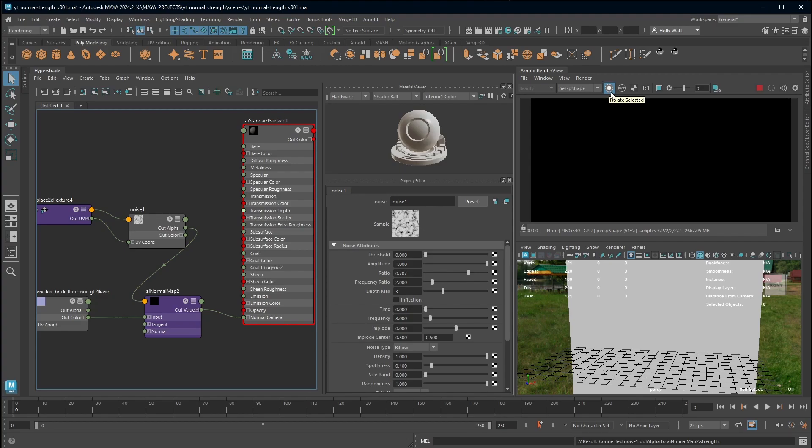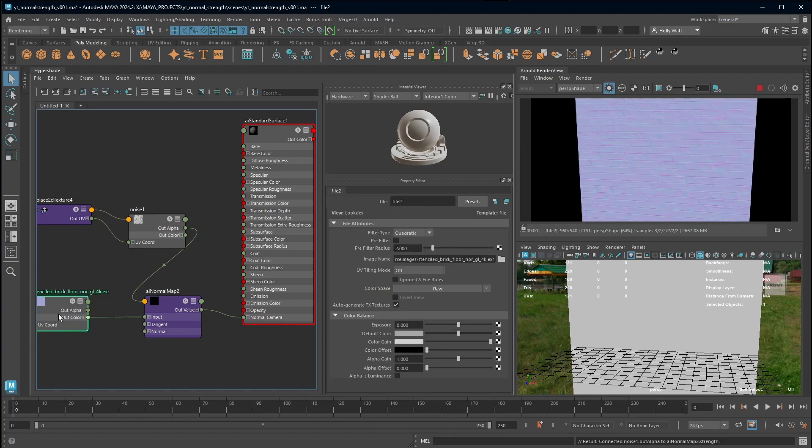What that does in the Arnold render view is it's going to isolate parts of my hypershade. So if I select the normal map I can see what the normal map looks like.